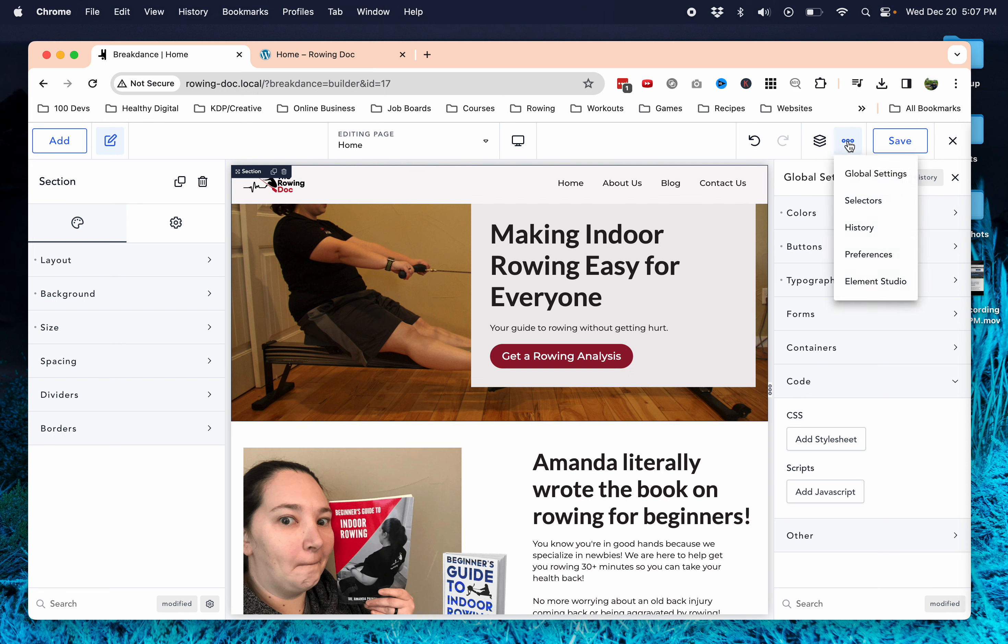So to fix this, what you can do is come up to these three little dots, go to any page, edit in Breakdance, then go to these three little dots and click global settings.